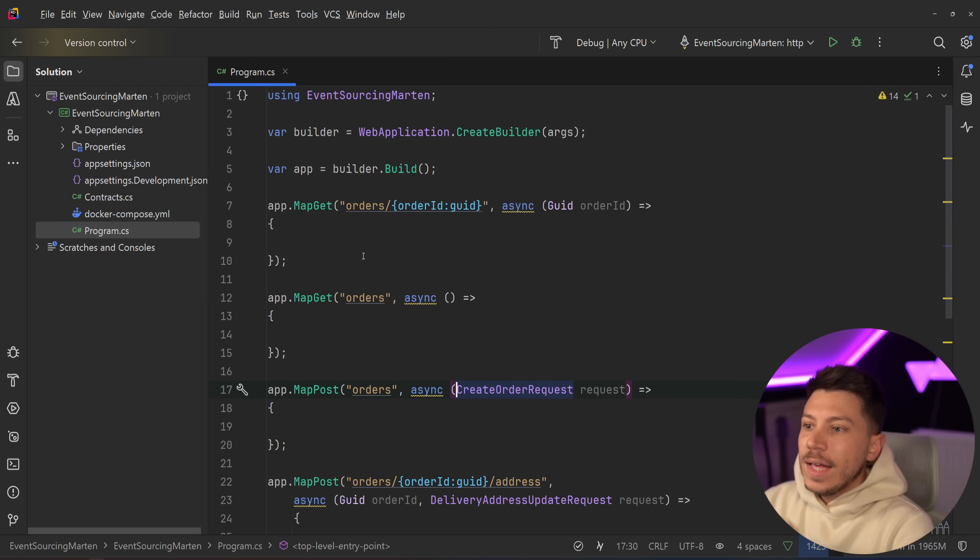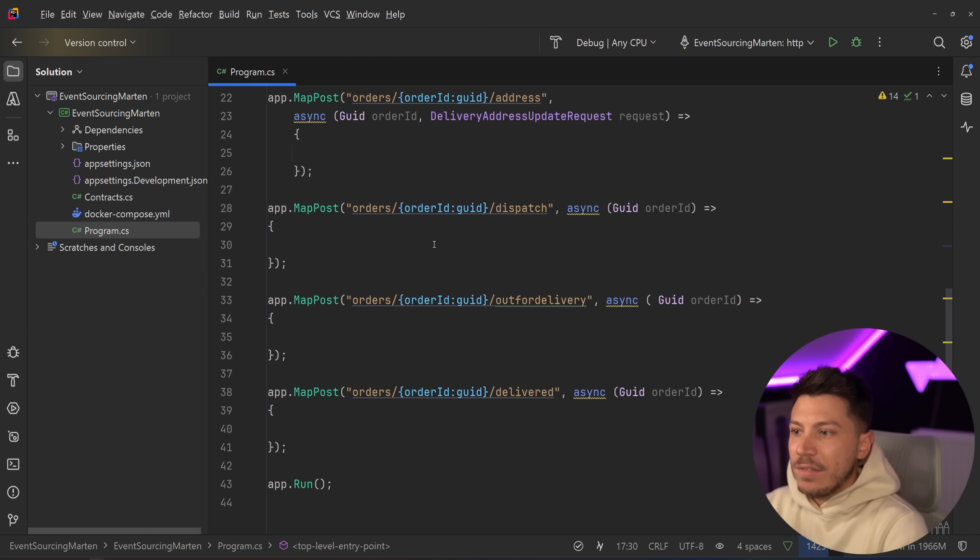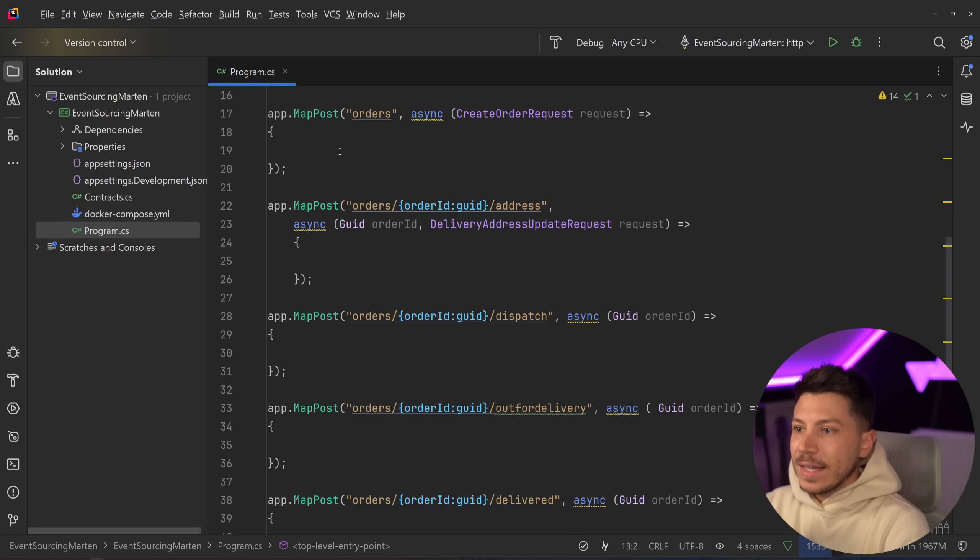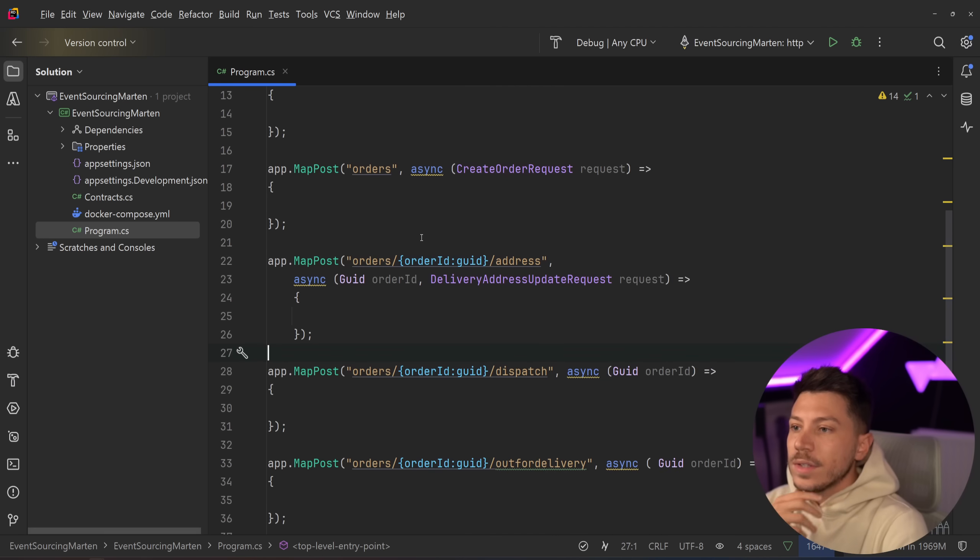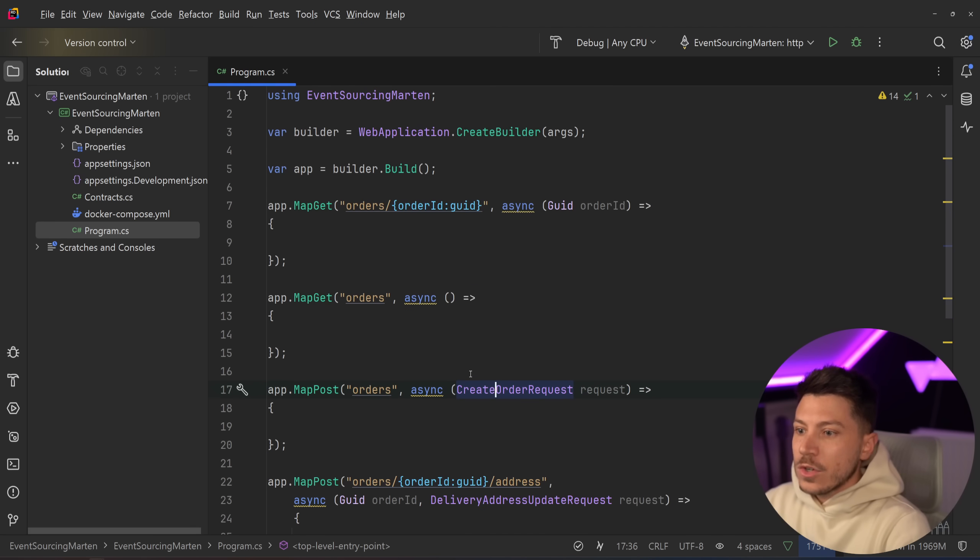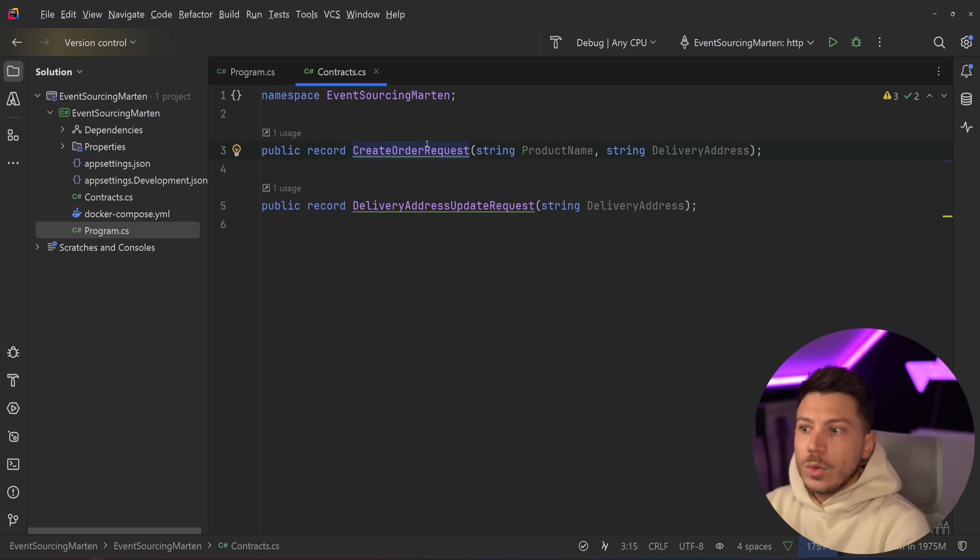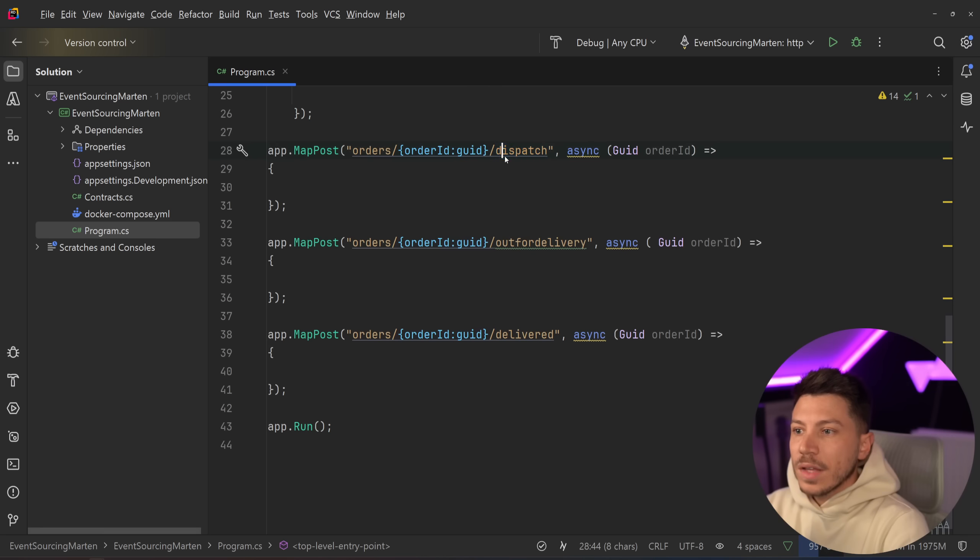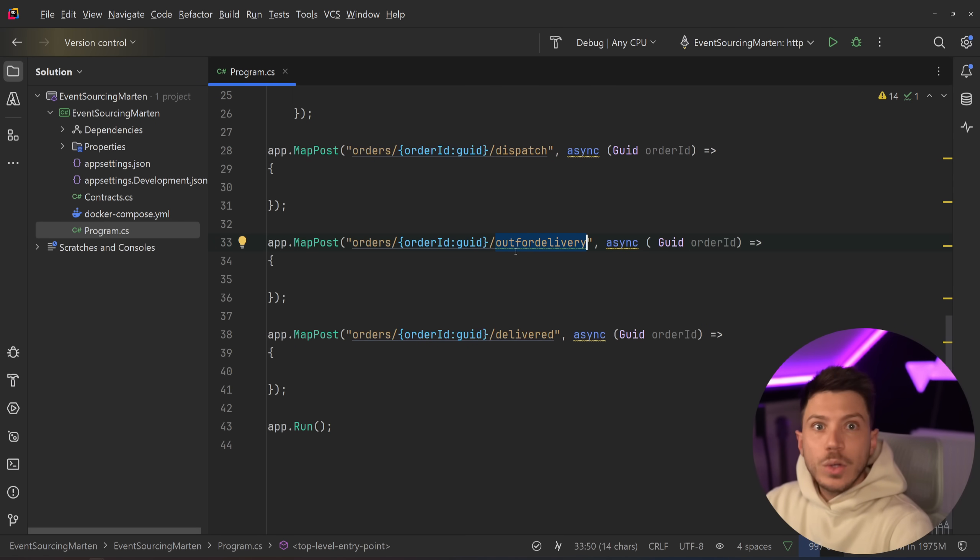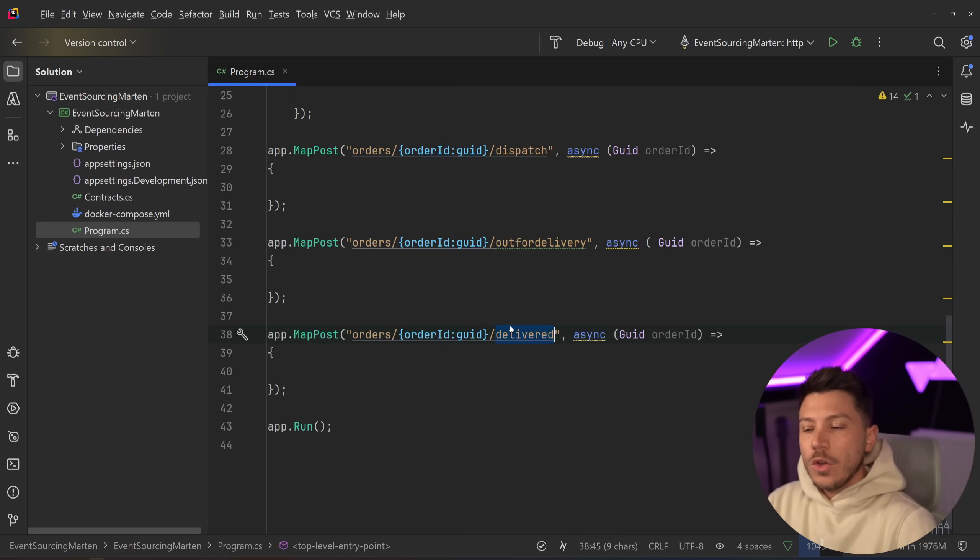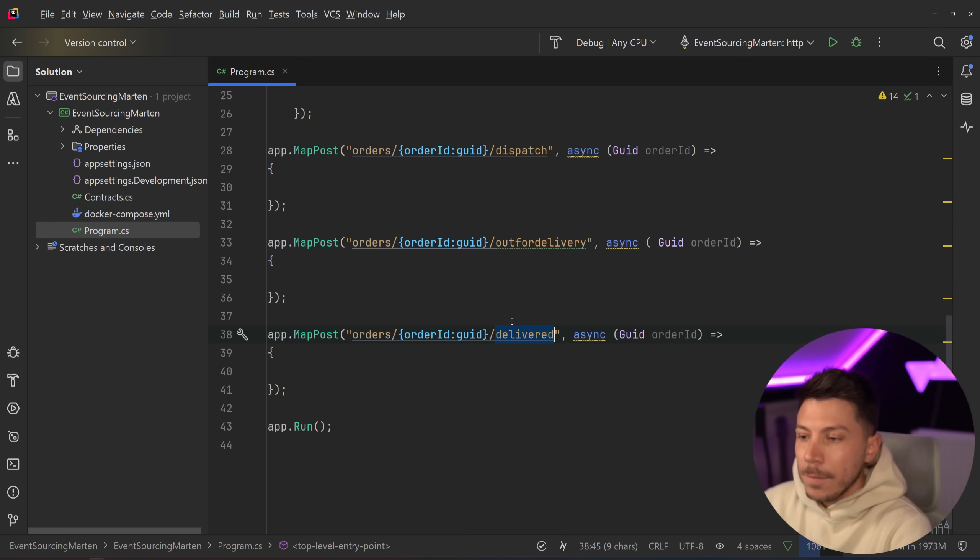Now I've talked about event sourcing and the concept already. I'm going to put a link to that video in case you want to check that. However, here I'm going to show you how to implement the concept using Marten directly. So let me show you what I have here. I have this API which doesn't really have an implementation yet and all this API is representing is orders.